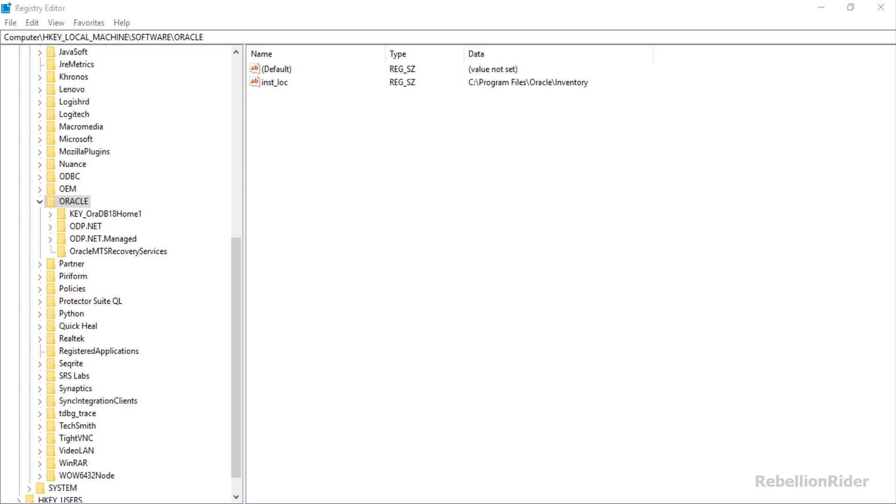Next you don't need to expand this directory. You simply have to select it. As soon as you select this directory registry editor will show you all the registry keys and the values this directory contains and that's all what we want.